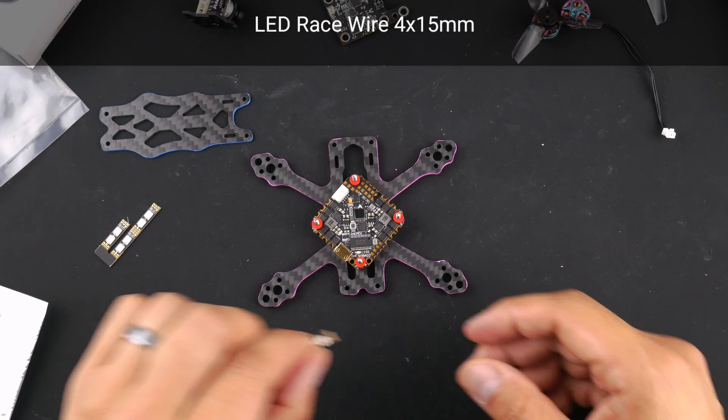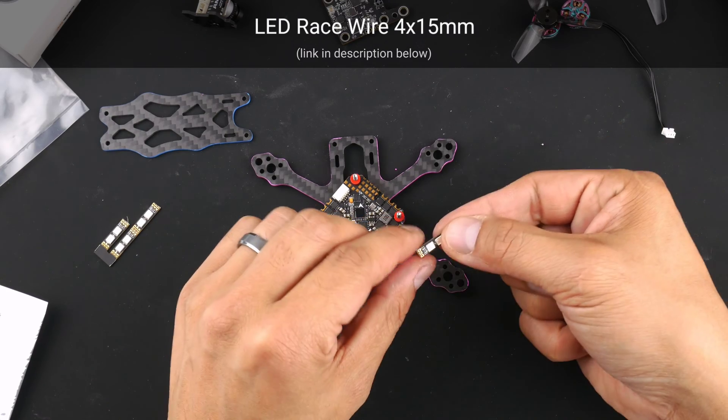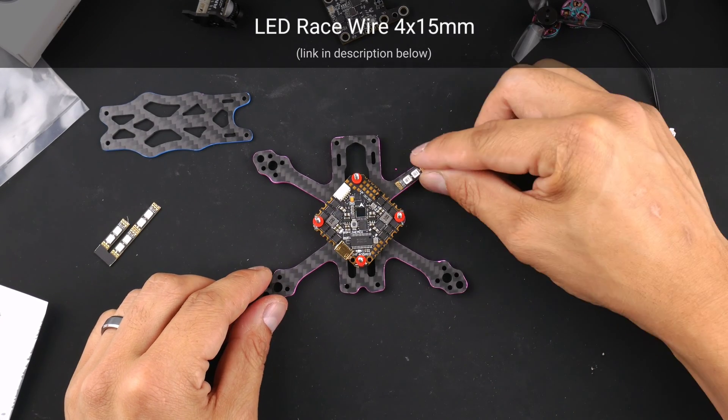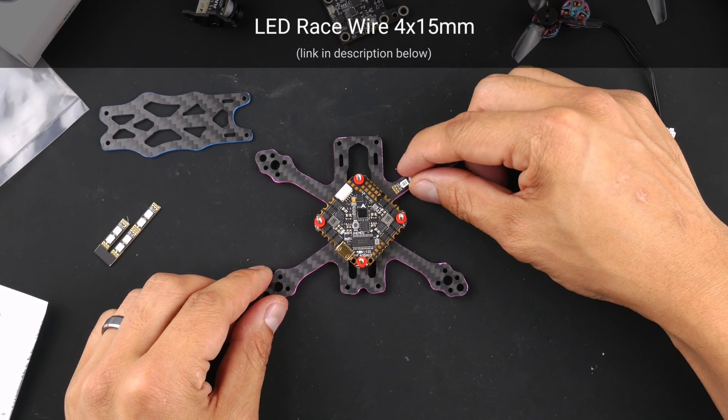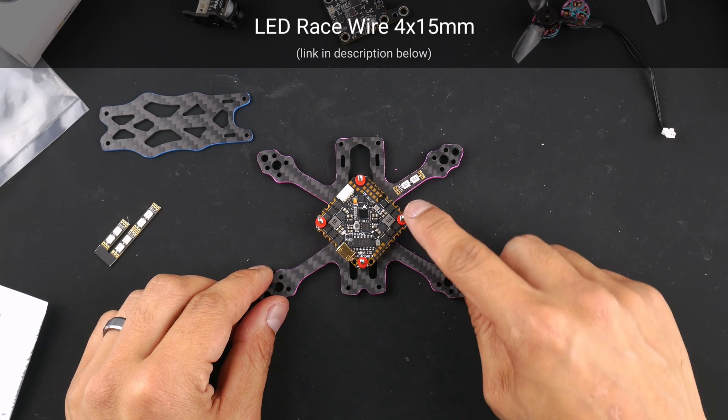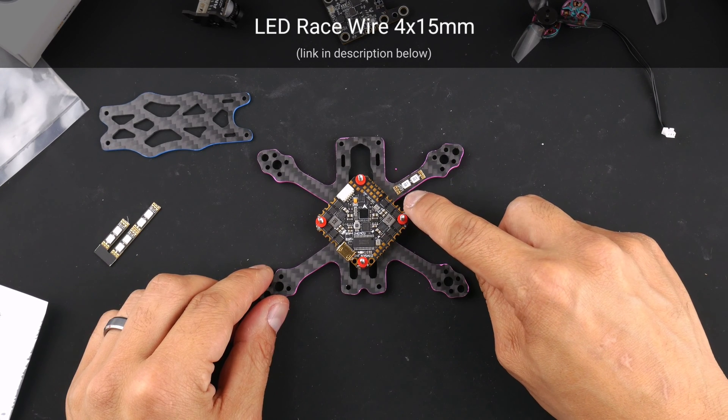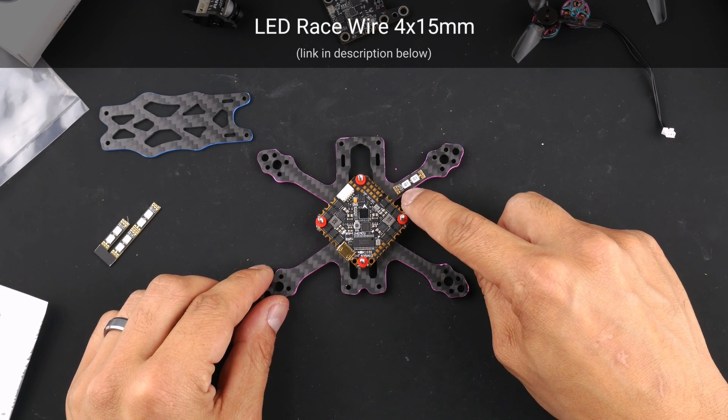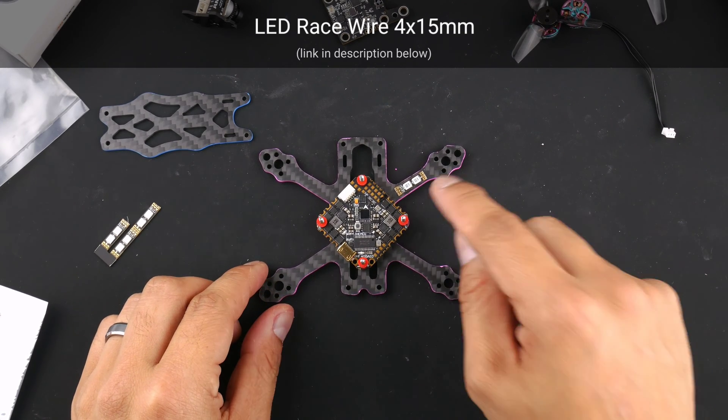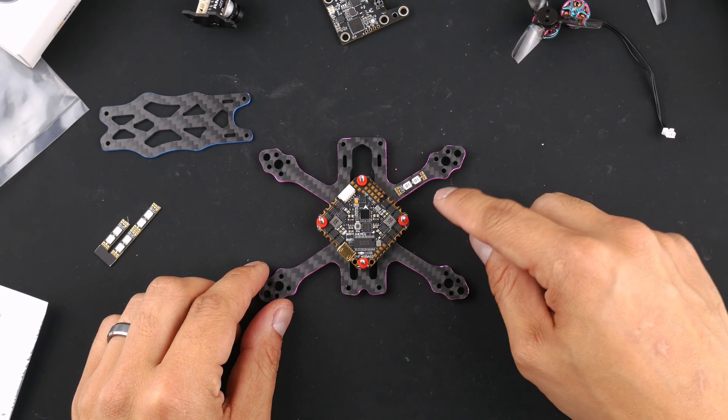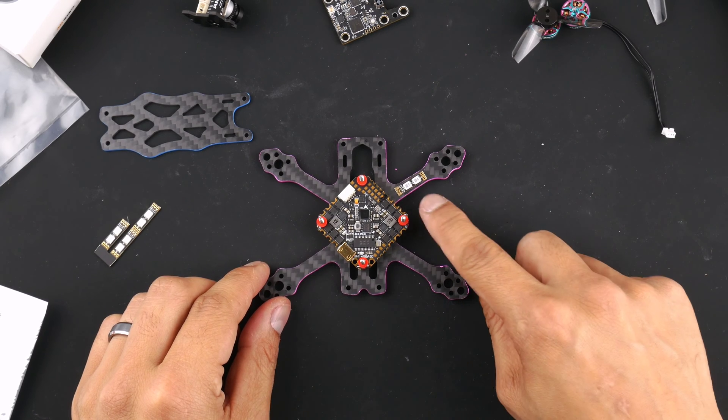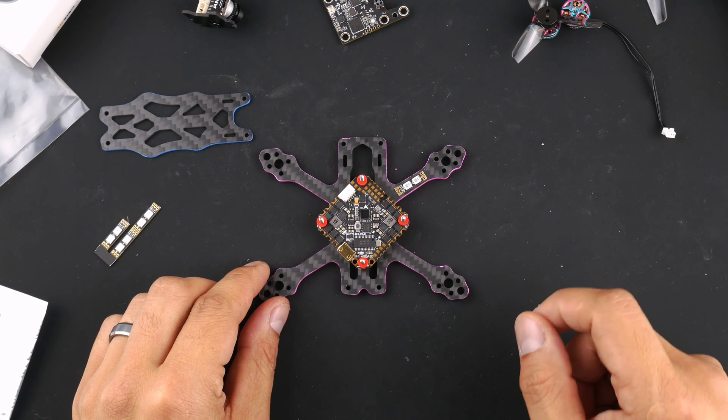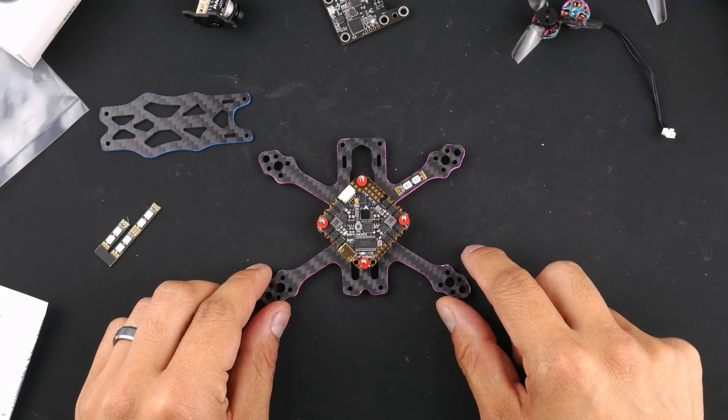Okay so the next thing I'll be putting on the frame is the LED race wires. I'm just going to be using double-sided tape to put them in place onto the arms like this and then we start soldering them on from the flight controller onto this side of the LED race wires and I'll show you a trick that I do to just to get heat shrink on top of this just to protect it from any of the crashes that might knock off the LEDs or damage this board.